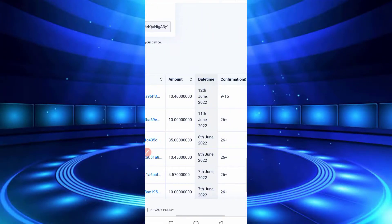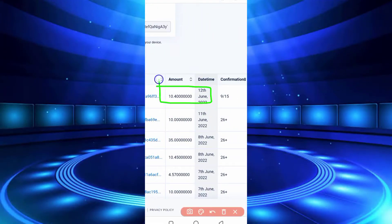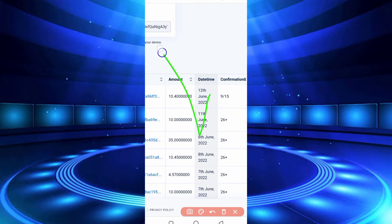Here you can see I got instant withdrawal of 10.4 USDT, tried to send it to my wallet account. So this website is legit.